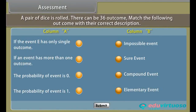Assessment. Before proceeding further, let us see how much you have learned. A pair of dice is rolled — there can be 36 outcomes. Match the following outcomes with their correct description.